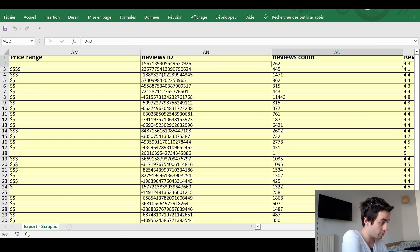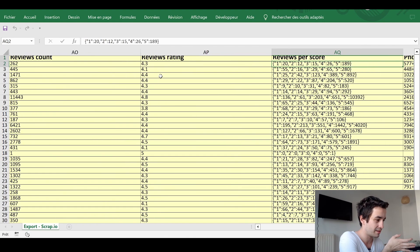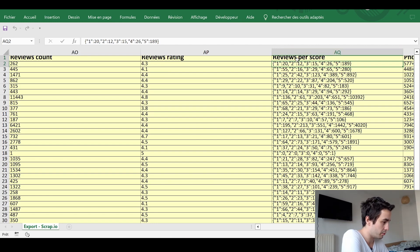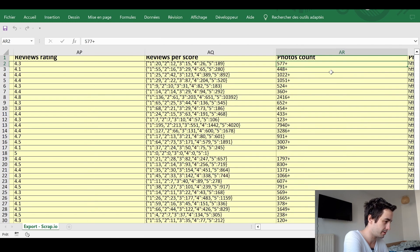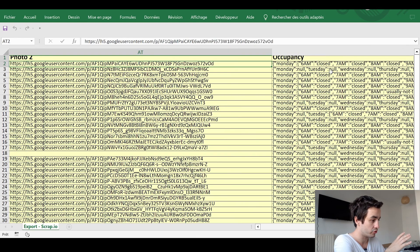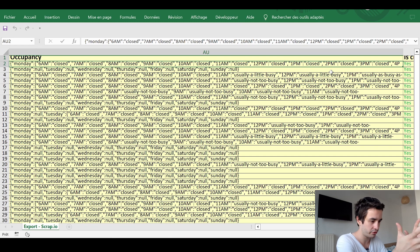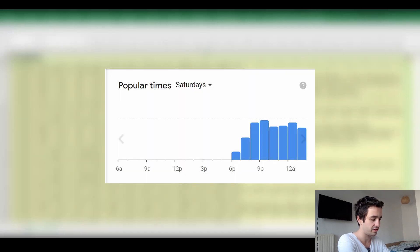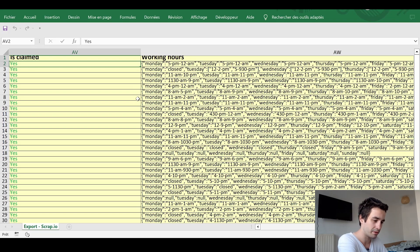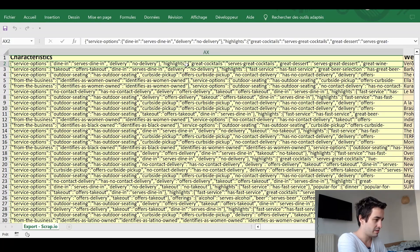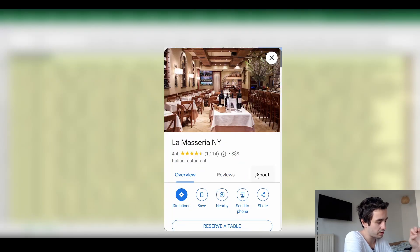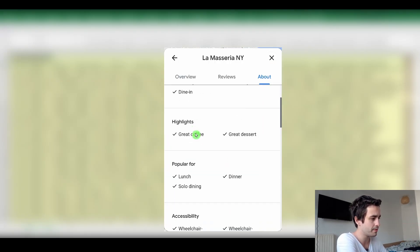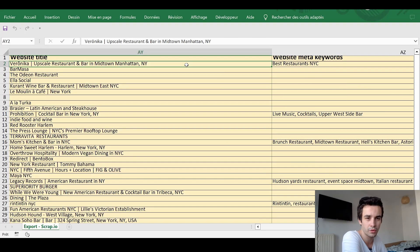So 20 people gave a one star rating and 189 people gave a five stars rating. Number of pictures. URLs of some pictures. Occupancy, which is different from opening hours. Occupancy is related to this bar chart. Whether companies have been claimed on Google Maps. Working hours. Characteristics, which is something you can find if you click the About tab.